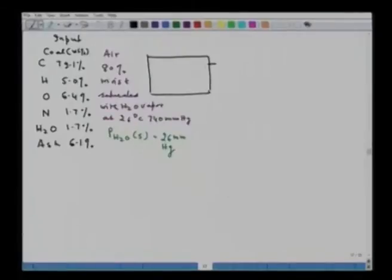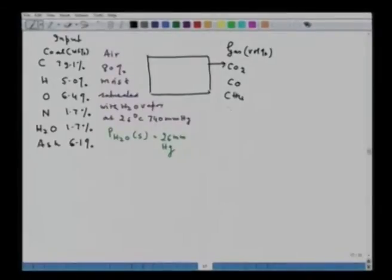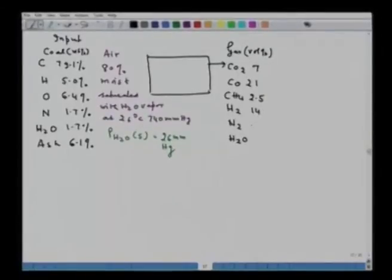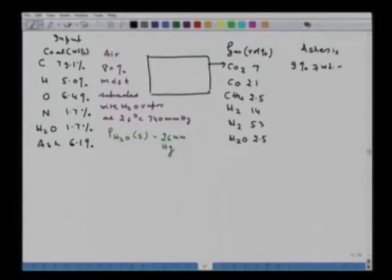In the output, producer gas is formed whose composition on volume percent is: CO₂ = 7, CO = 21, CH₄ = 2.5, H₂ = 14, N₂ = 53, and H₂O = 2.5. It is also given that ashes, which is a mixture of ash and carbon, amount to 9% of the weight of coal charged into the gasifier.